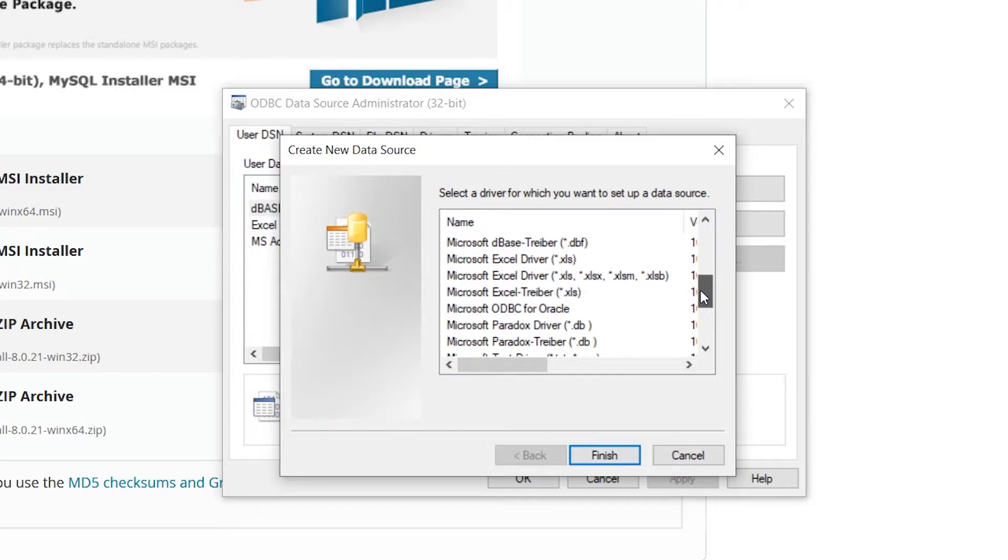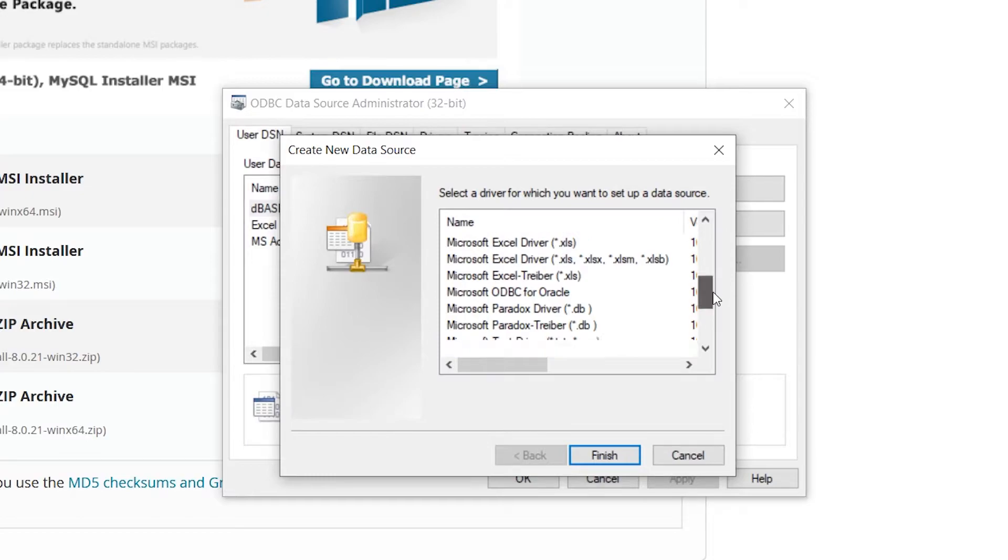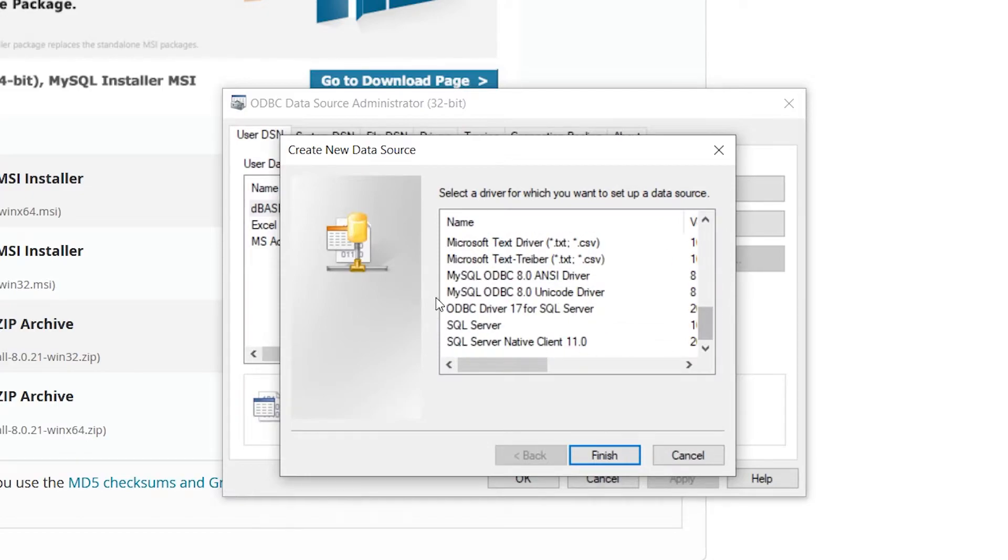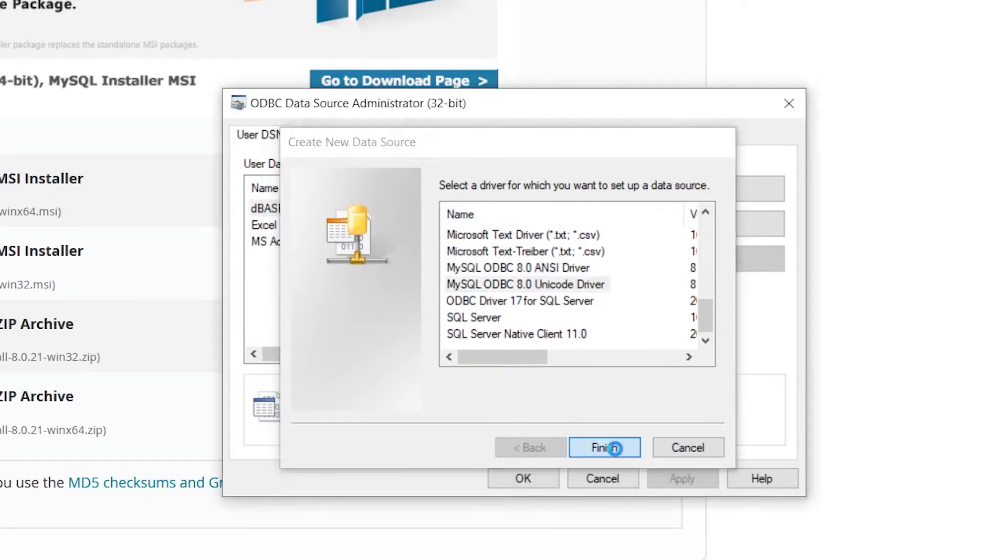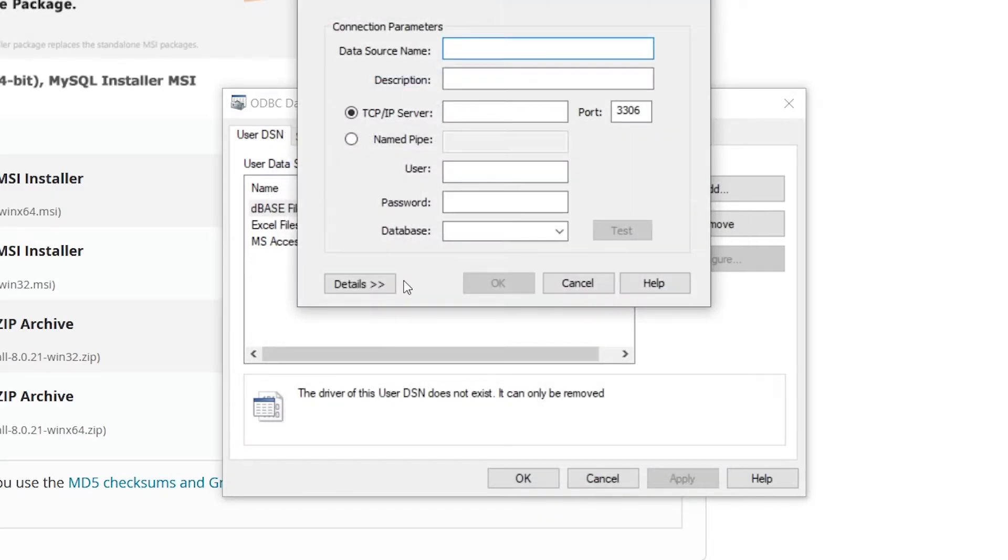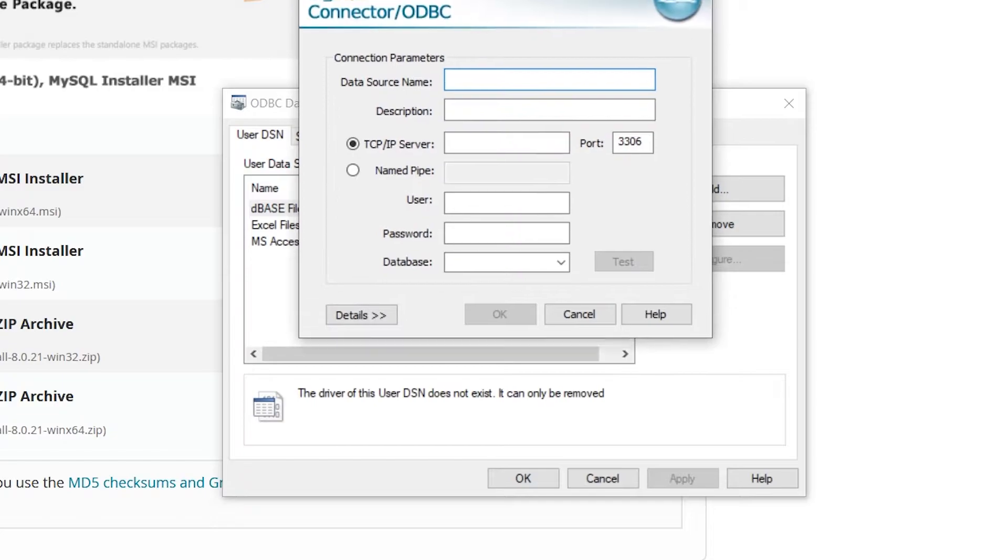You just have to match up the architecture of this window with the architecture of the driver, with the architecture of your Excel, but not the architecture of your system. Once you go to create a new data source, you can select it. I'm going to select the Unicode driver, might as well.